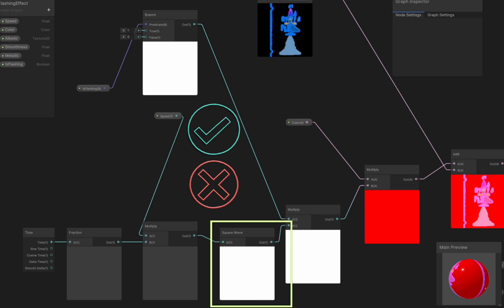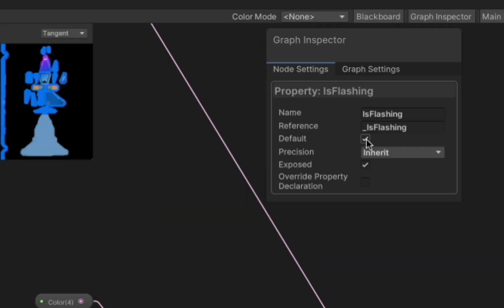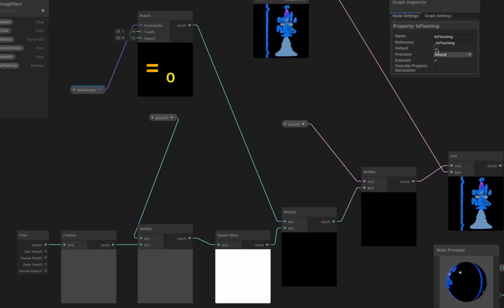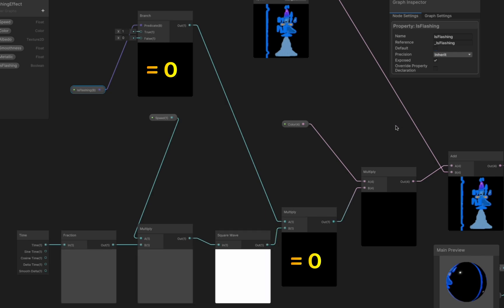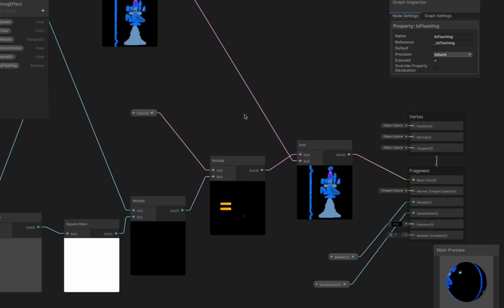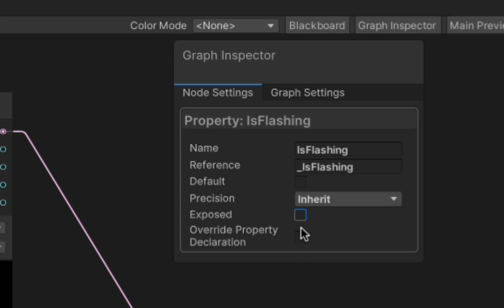This is because if we turn off the boolean predicate of the branch node, the branch node will output 0 which, when multiplied by the square wave, will also always result in 0. Multiplying the 0 with the color of our flash will also result in 0, and adding this 0 to the color of our texture will have no effect on the color of the sample texture.